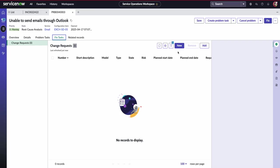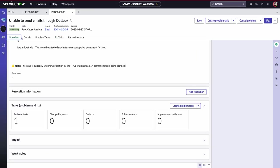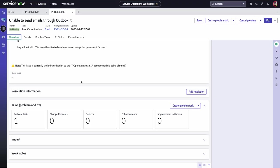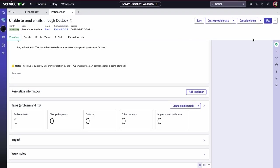It's also the same process as well for the fix tasks, and whether we're adding change requests or having to create change requests off the back of this problem.